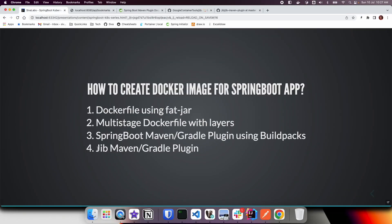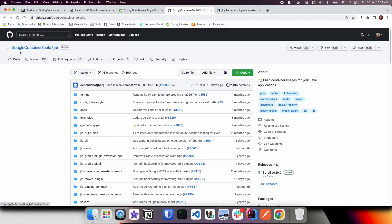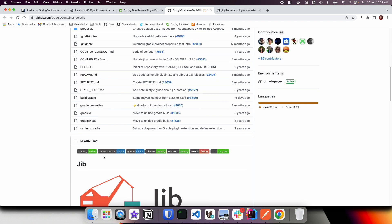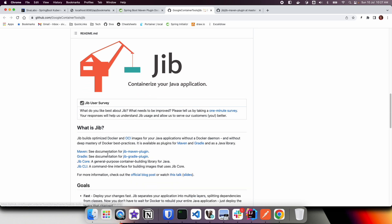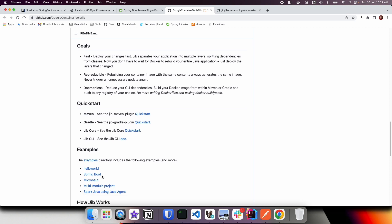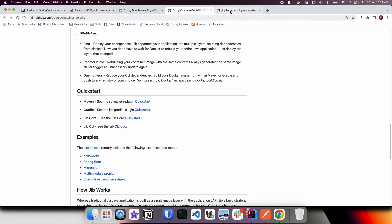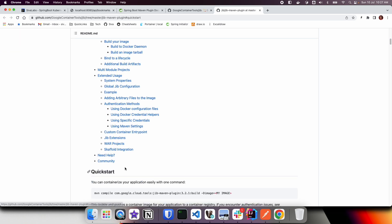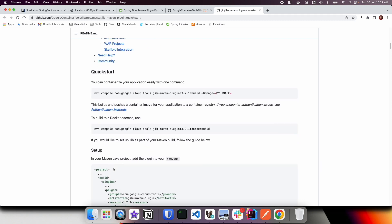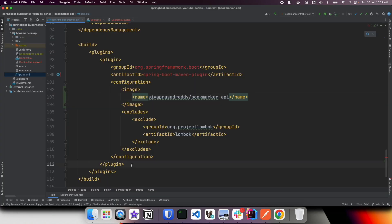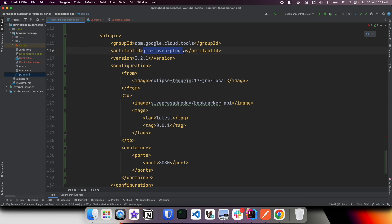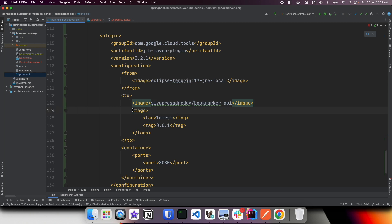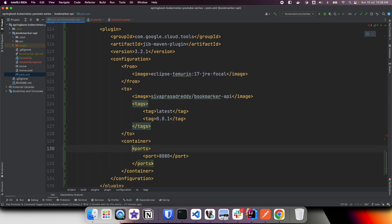Now let us take a look at how we can use the Jib plugin. In Google Container Tools we have the Jib repository — it is a plugin for containerizing your Java application. It has a Maven plugin, a Gradle plugin, and some good tutorials. Here we add the Jib Maven plugin, specify the base image, the image name we want to give, one or more tags, and the port we want to expose from the container. To generate the Docker image with a different name, we are giving it bookmarker-api-jib.